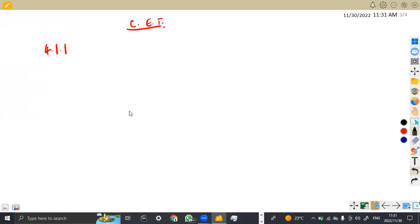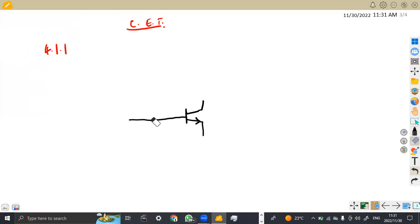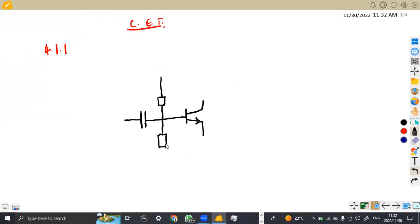We are going to have our transistor. On the input of the transistor, we have a capacitor. Remember, the capacitor lines are the same size. Then we have the input voltage, and we are going to have a voltage divider. These two resistors represent the voltage divider of the circuit. So we are referring to resistor R1 and R2. This is our C1, the first capacitor.